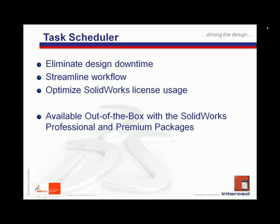The SOLIDWORKS Task Scheduler is available, by the way, out of the box with the SOLIDWORKS Professional and Premium Packages.